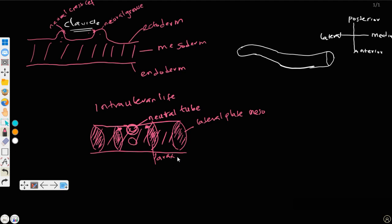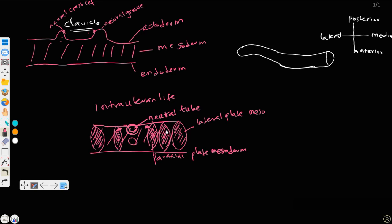The last plate to be formed is called the intermediate plate mesoderm. It is called intermediate because it is present between the lateral plate mesoderm and the paraxial plate mesoderm.